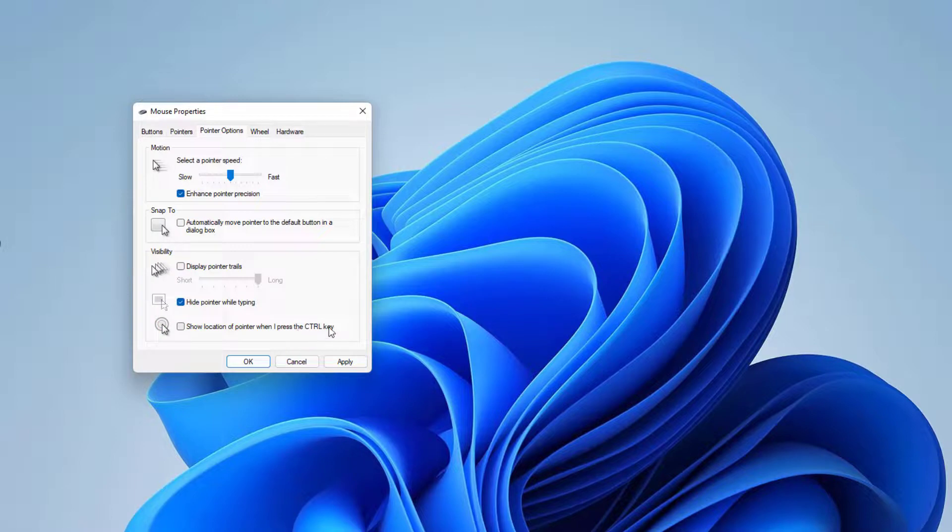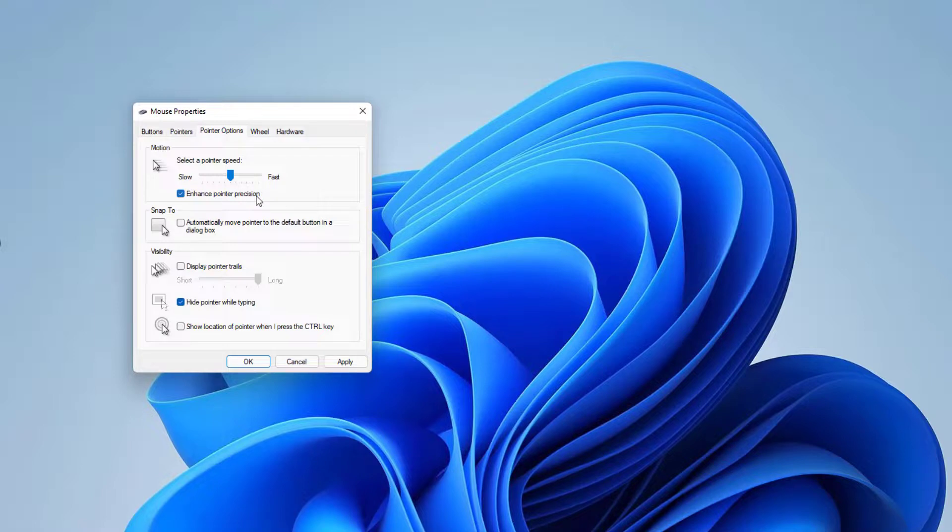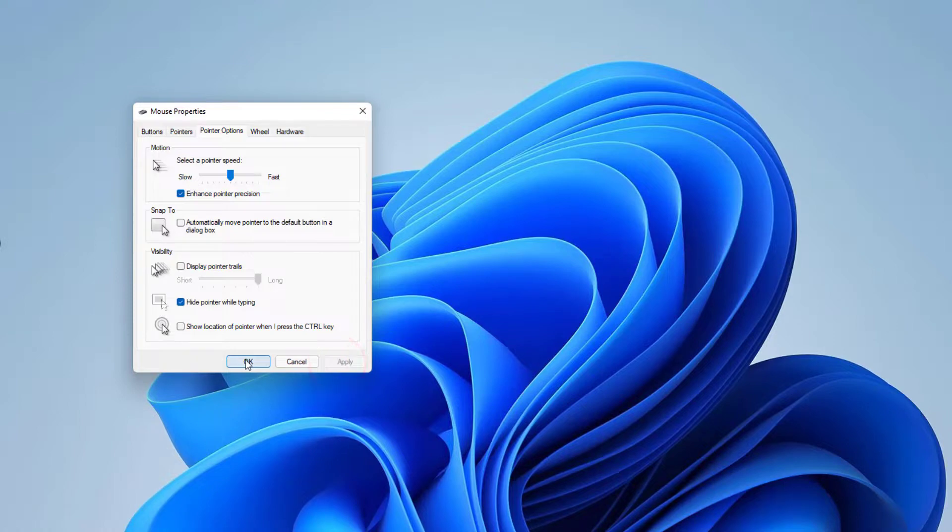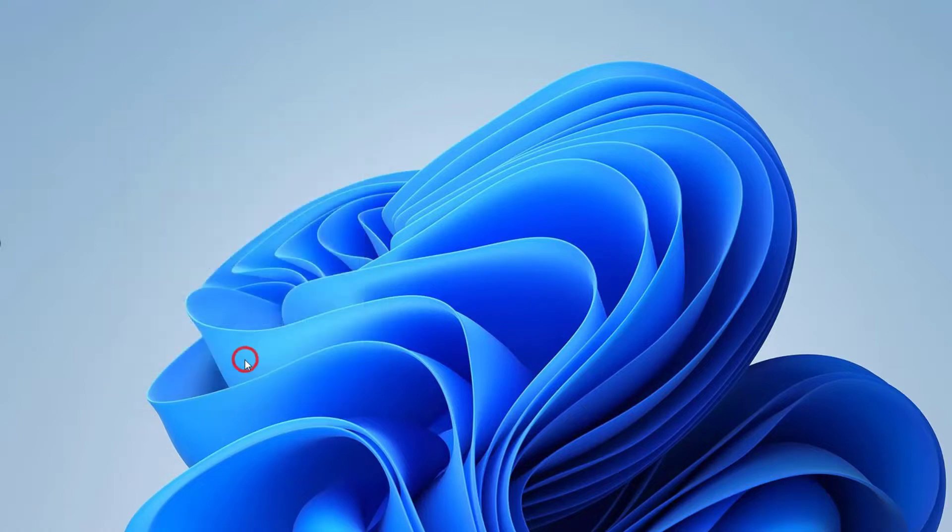So just remember that you need to check 'Enhance pointer precision' and 'Hide pointer while typing', and just click Apply and then OK. In this way, you can easily fix the mouse pointer moving issue in Windows 11.